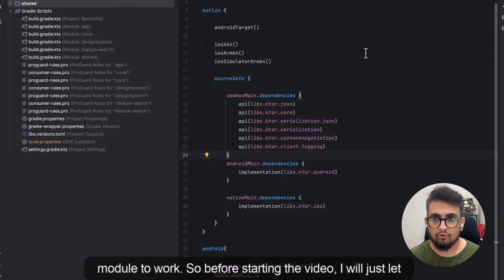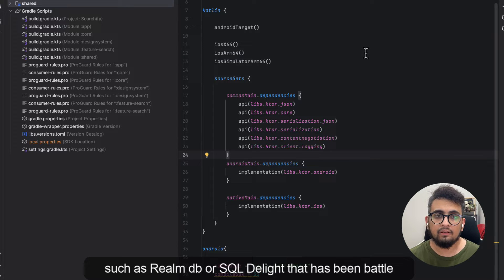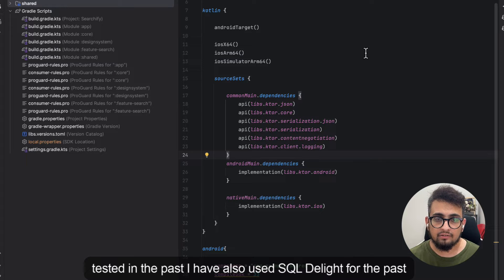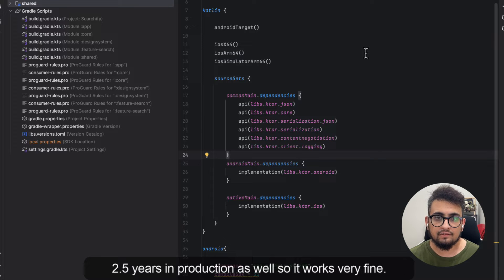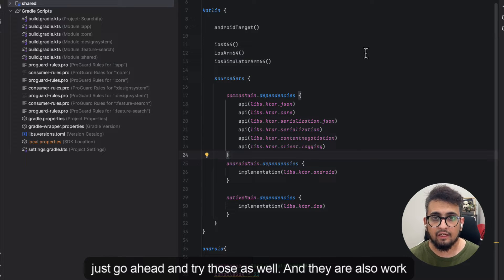Before starting the video, I want to let you know that there are other alternatives available to Room, such as RealmDB or SQLDelight, that have been battle tested in the past. I have also used SQLDelight for the past 2.5 years in production, so it works very well. You can go ahead and try those as well.